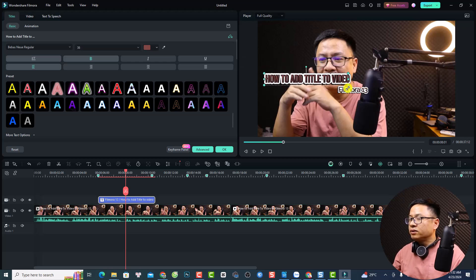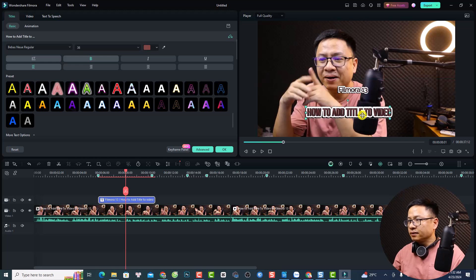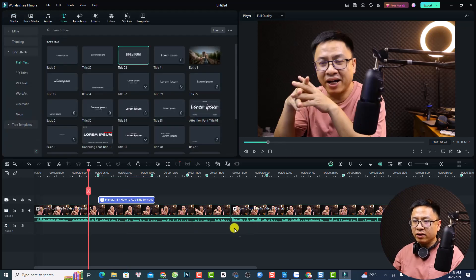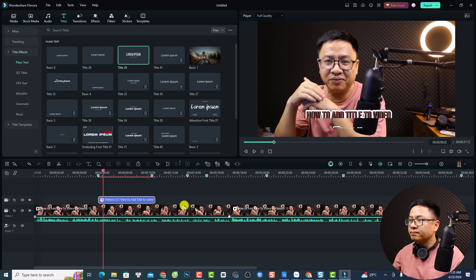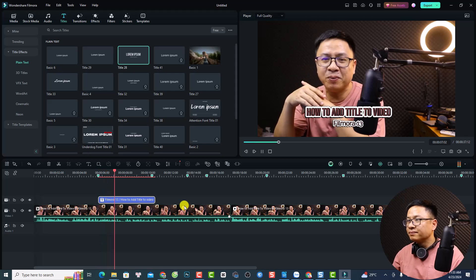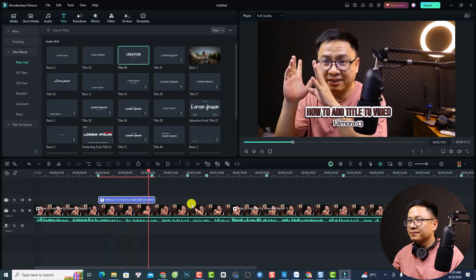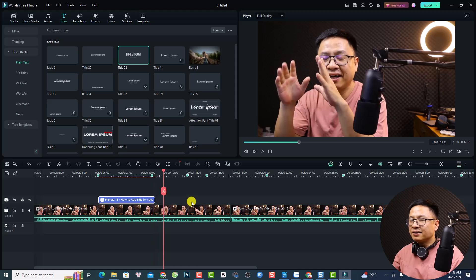We want to resize it, move it to here and make it at the center. Now we have a simple title template in Filmora 13. That's nice, right?